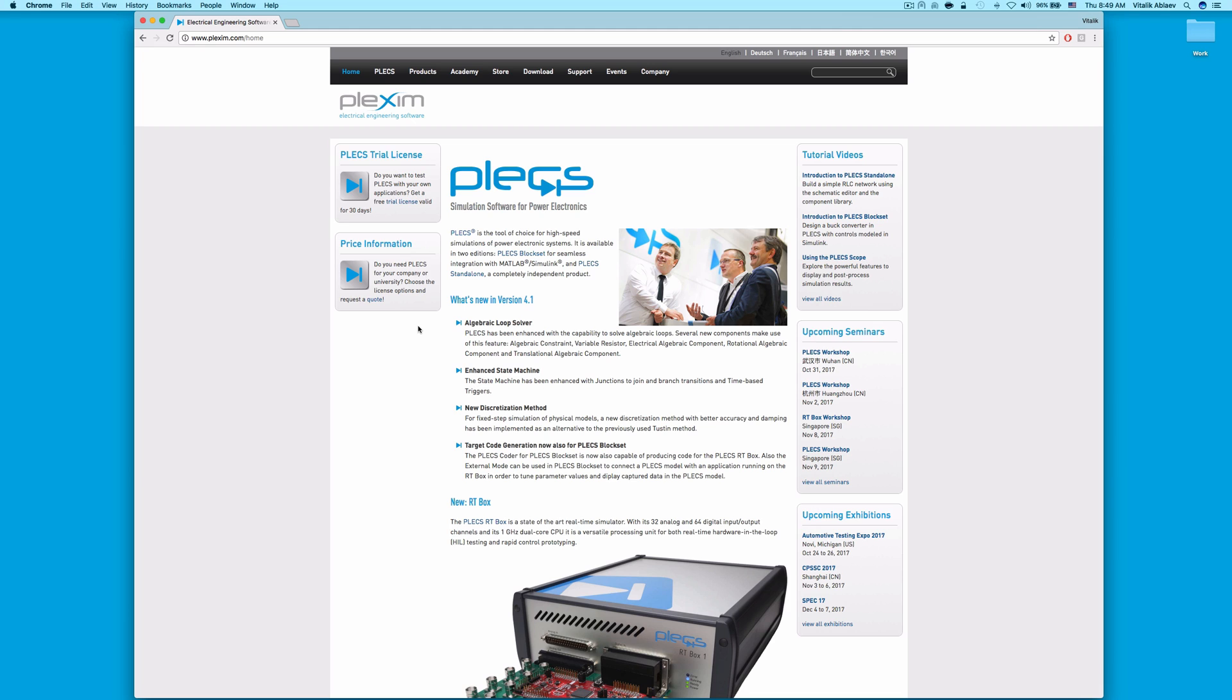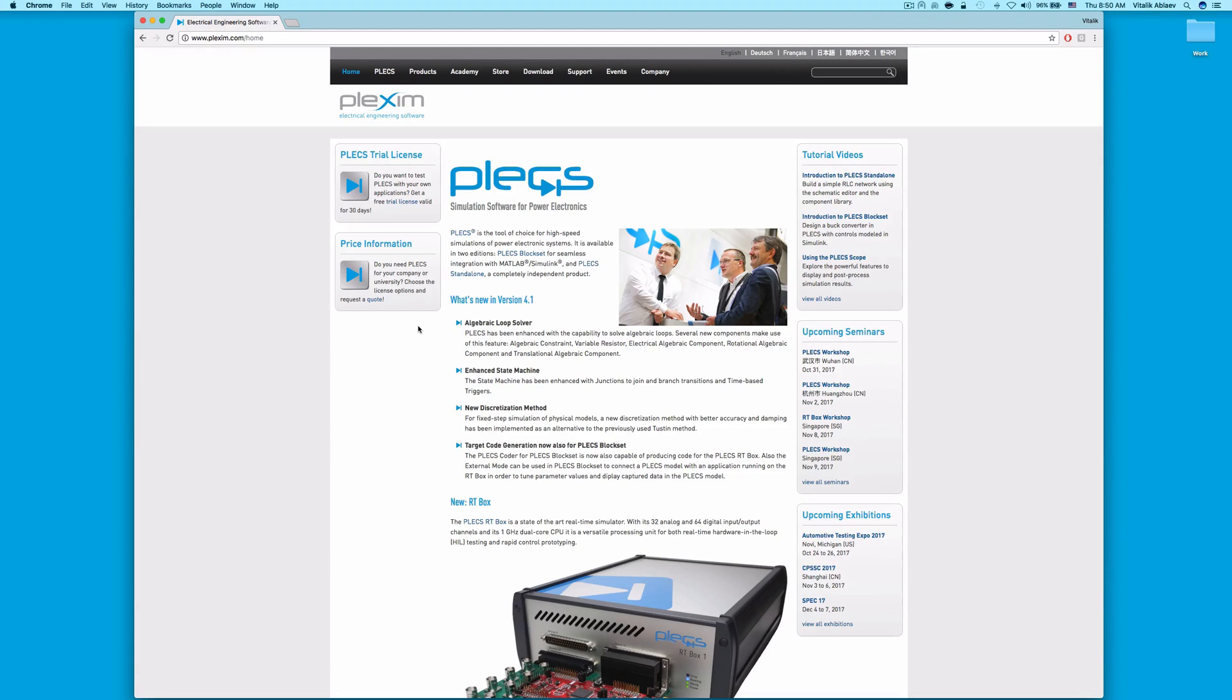Welcome to the installation video of Plex Standalone on a Mac computer. First, go to www.plexim.com using a web browser of your choice.